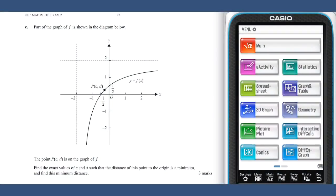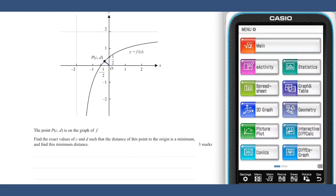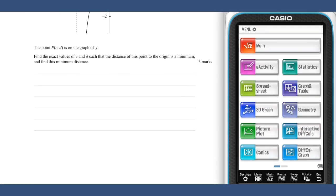Part c asks about the minimum distance OP. This distance OP is given by the function d equals the square root of c squared plus f of c squared. To find the minimum distance we can solve d dashed equals zero.